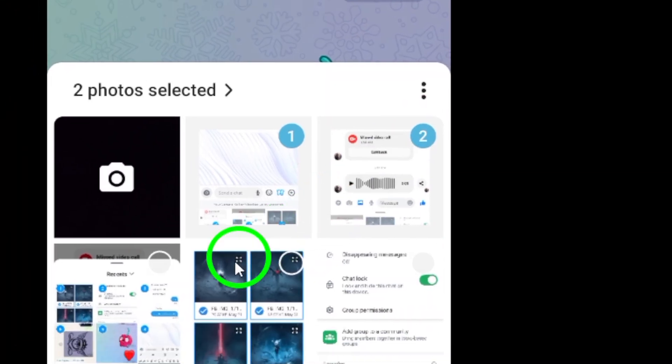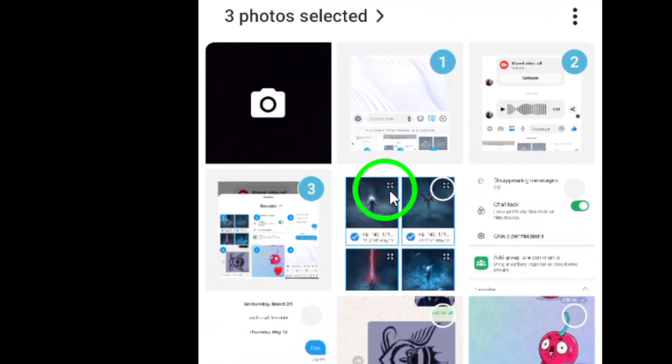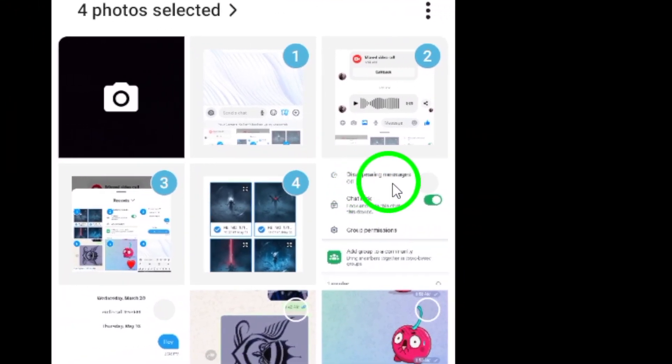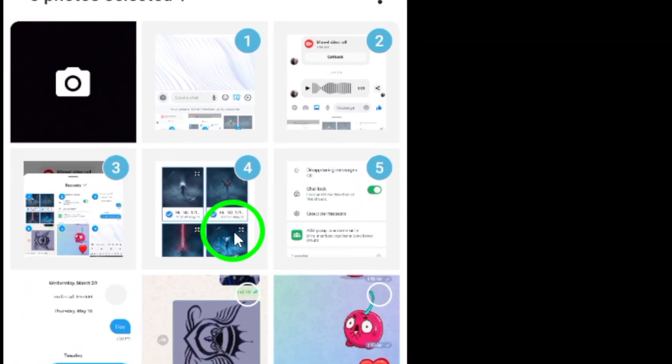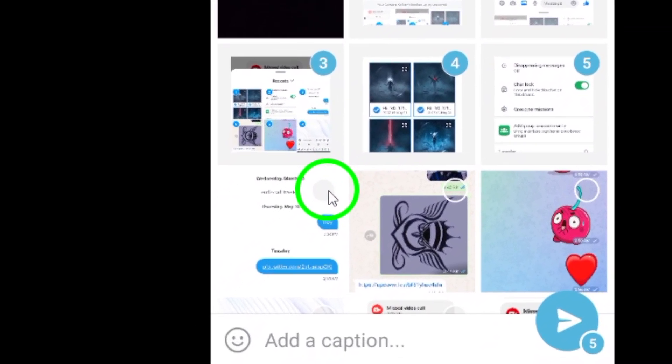Step 3. From the menu that appears, select Gallery to access your device's photo gallery.